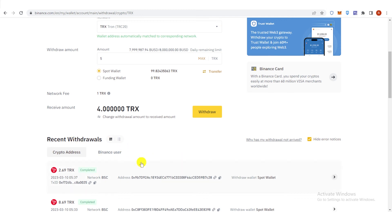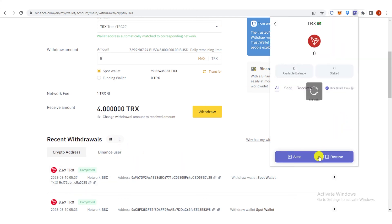Once the transaction is completed, go to your Tronlink wallet and check if you have received the TRX in your Tronlink wallet.